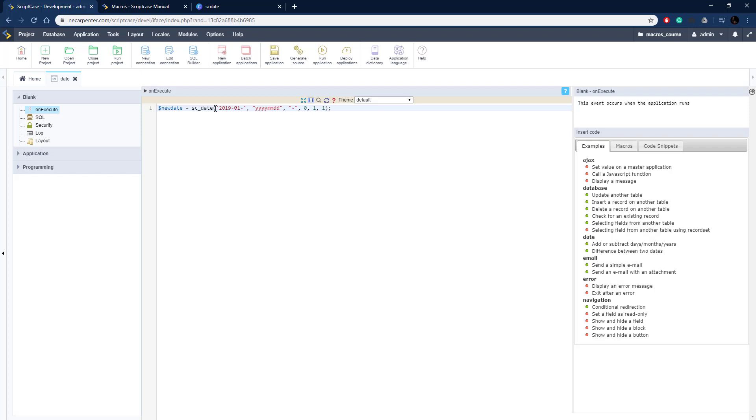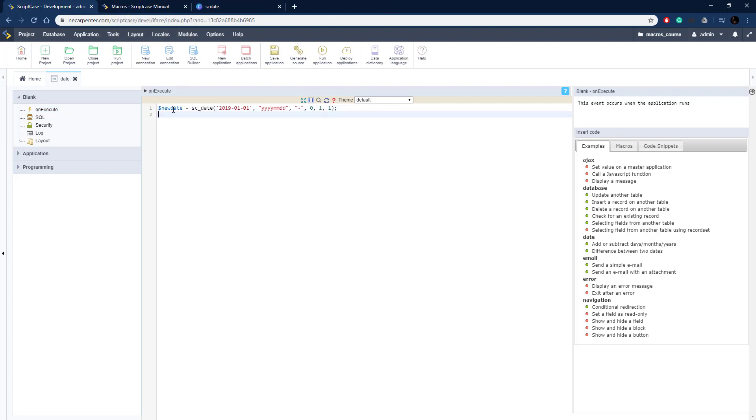So I'm going to do 2019-01-01 to January 1st of 2019 and then I'm going to decrement it by zero days, one month in one year as you can see here and it's going to output the format in that format I just gave you there.